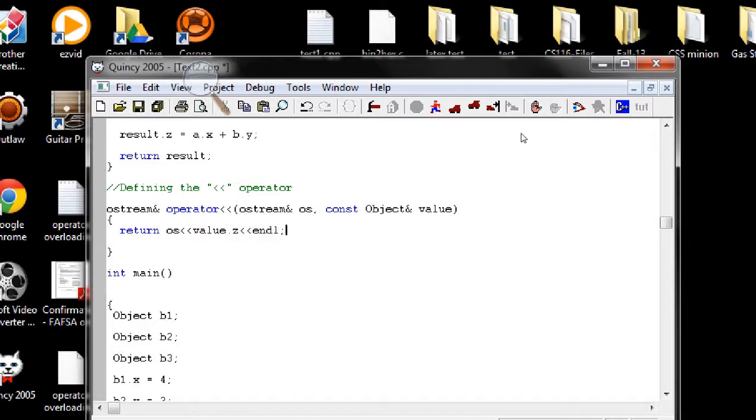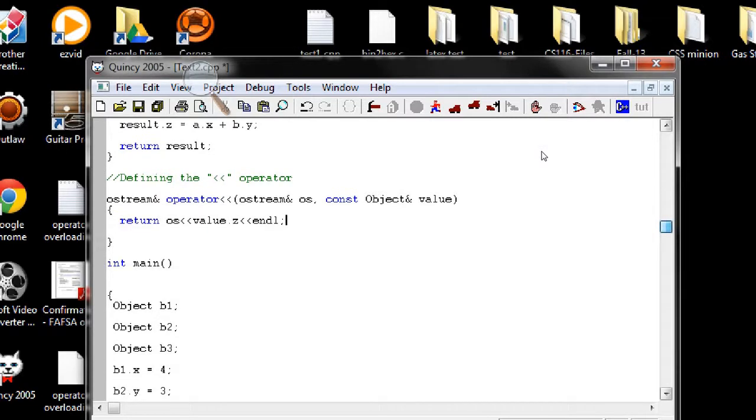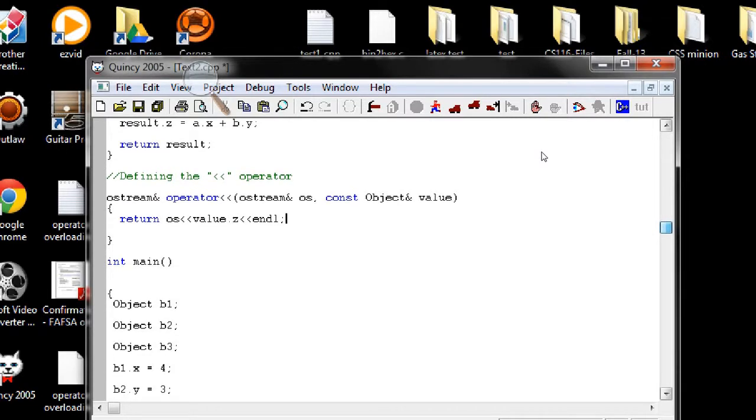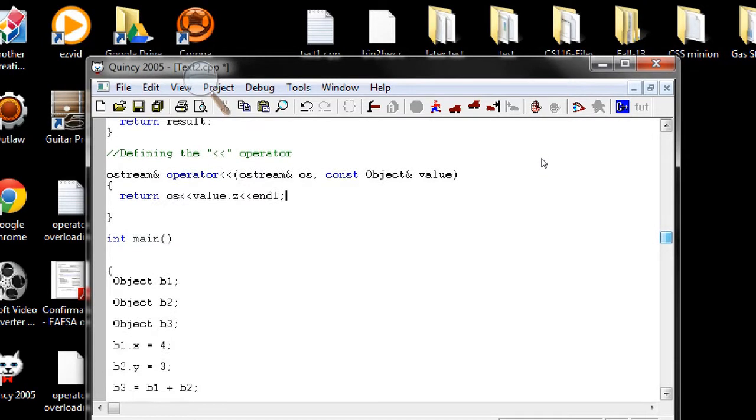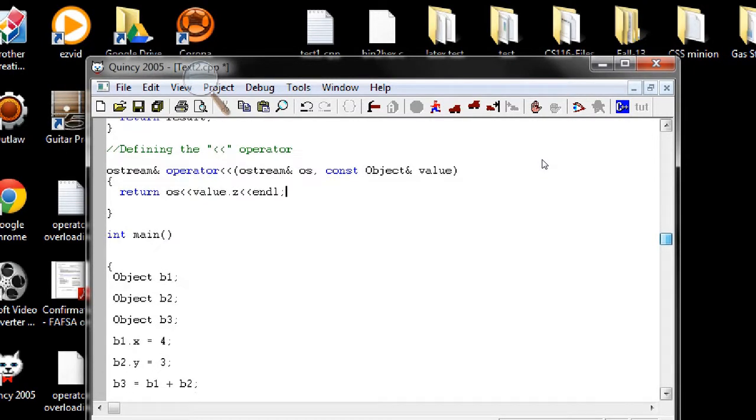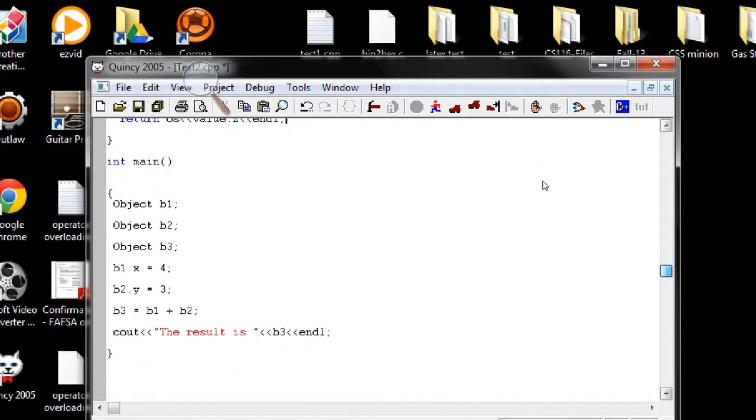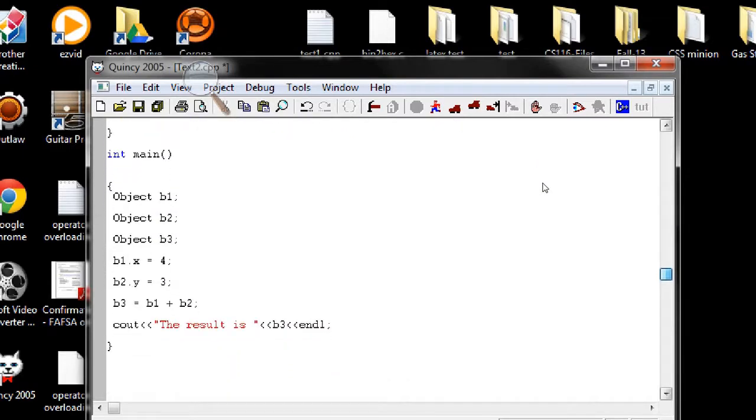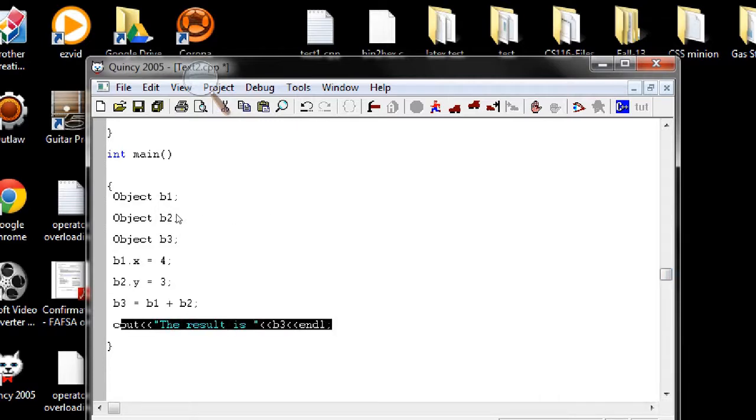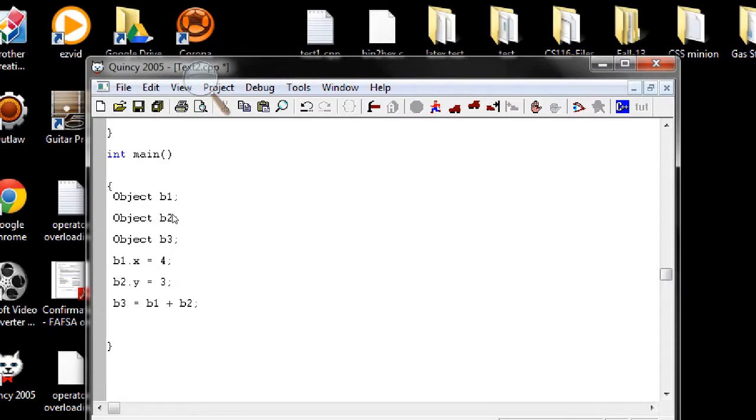Now all we have to do is, this will actually work, but I'm gonna call the function so that it makes sense to you. Let's call the function. Okay, let's make it more interesting, let's take the user input. Please enter a number, number of value.